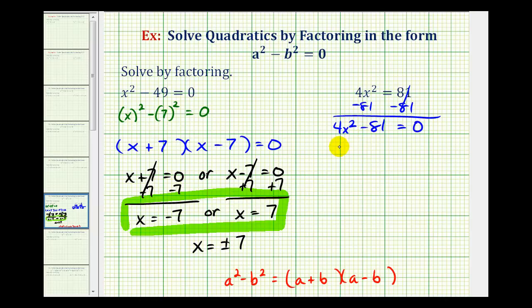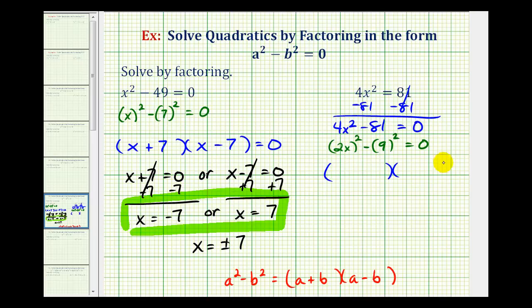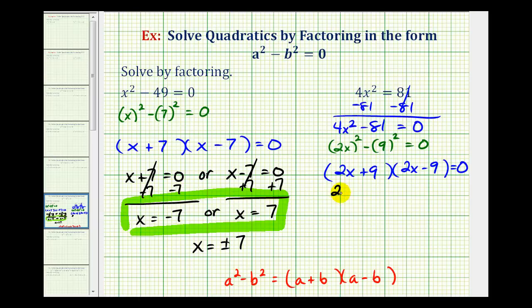It's helpful to rewrite this as two x squared minus nine squared equals zero. Notice in this form, a is equal to two x and b is equal to nine. So this factors into two binomial factors: one factor will be two x plus nine, and the other factor will be two x minus nine. Because we have a product equal to zero, we can apply the zero product property, meaning two x plus nine must equal zero or two x minus nine must equal zero.